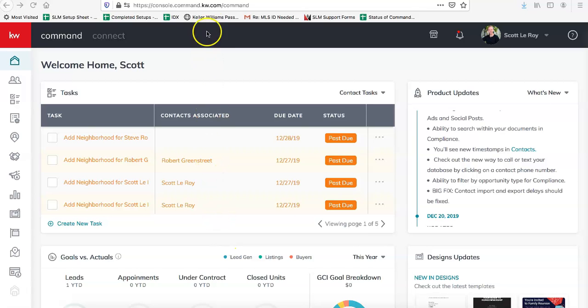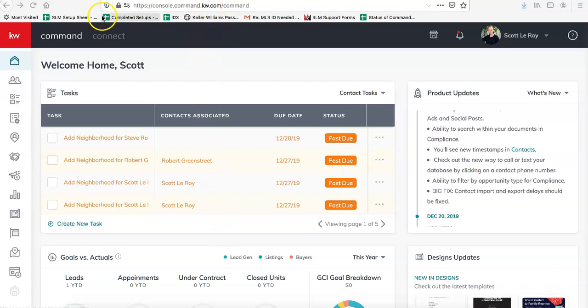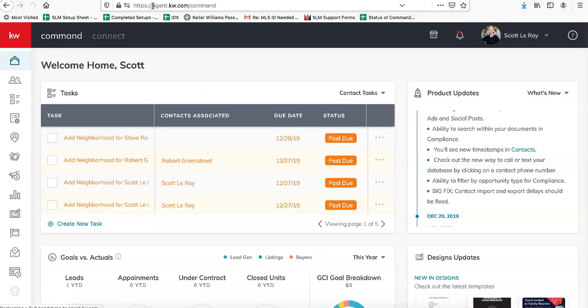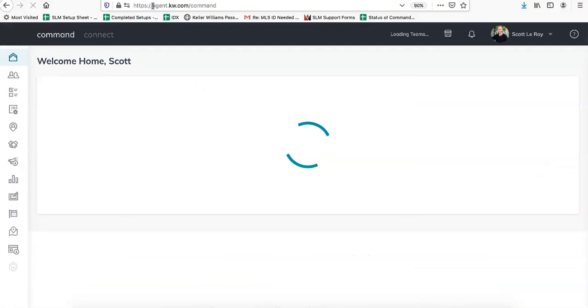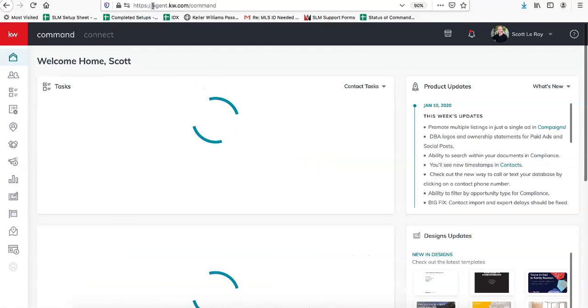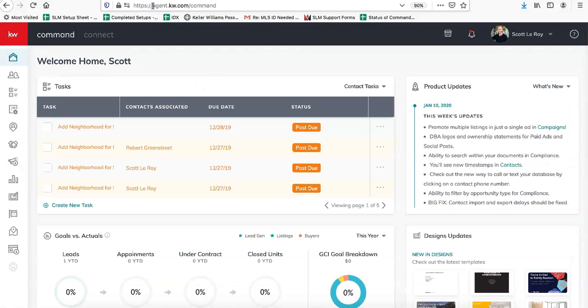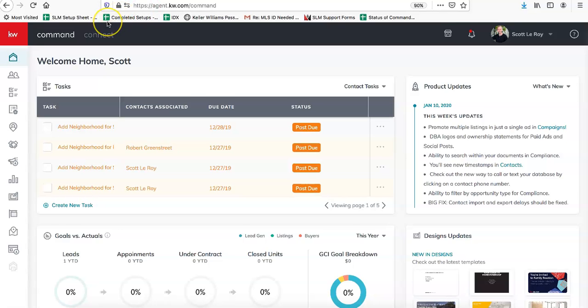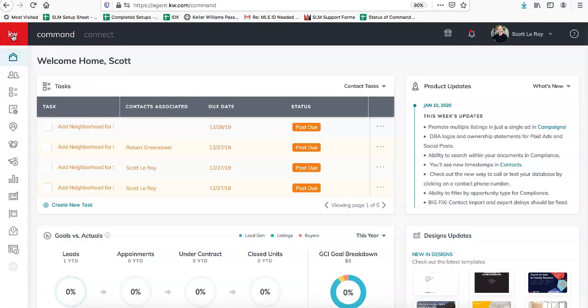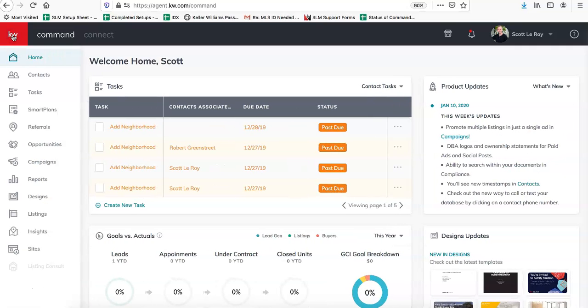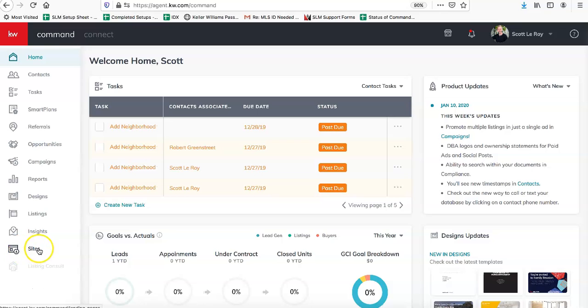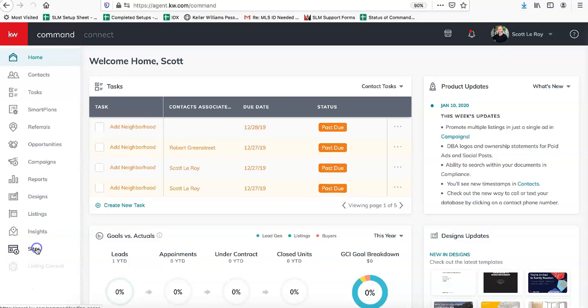First, you're going to sign into your Command account at agent.kw.com to get to your Command homepage. Once you're logged in, click on the KW logo in the upper left-hand corner. That'll expand this menu so you can see all the options available to you, and you'll select the last clickable option for Sites.